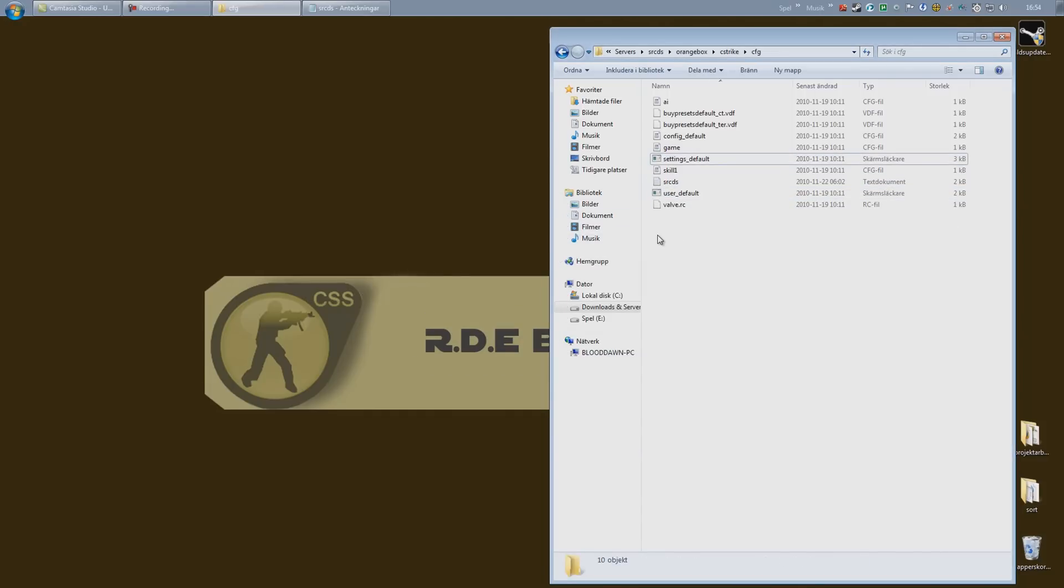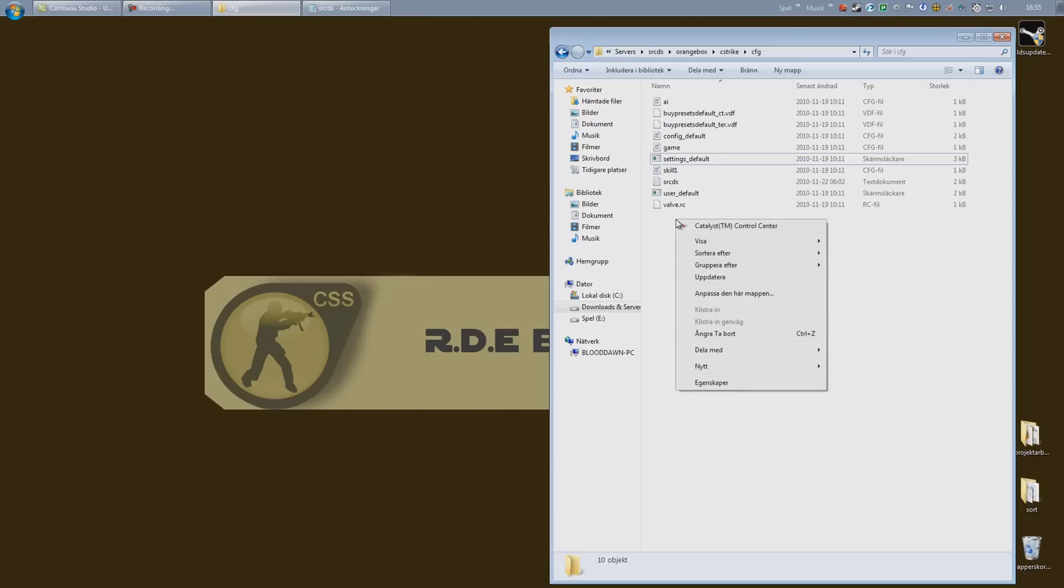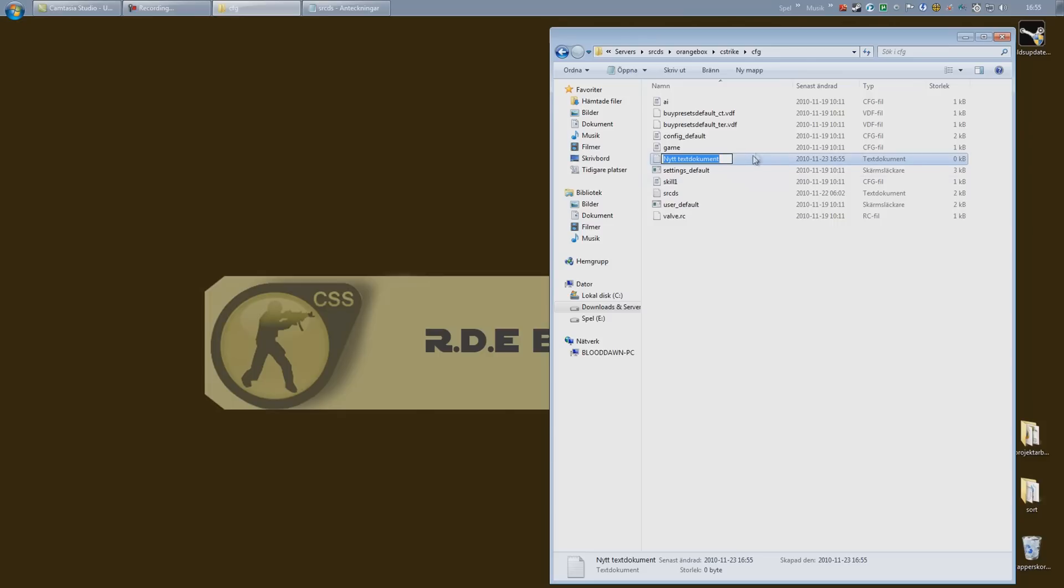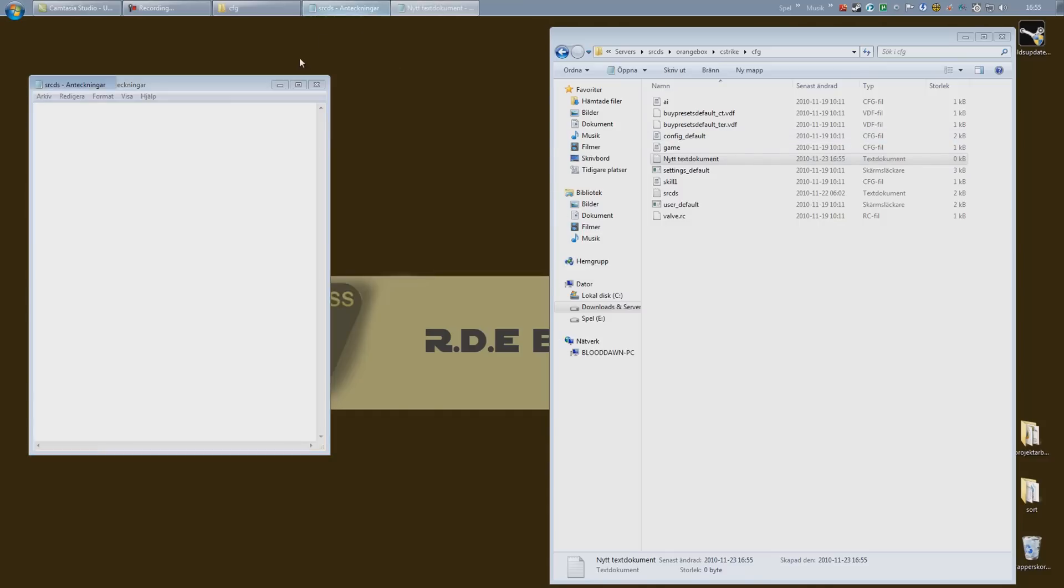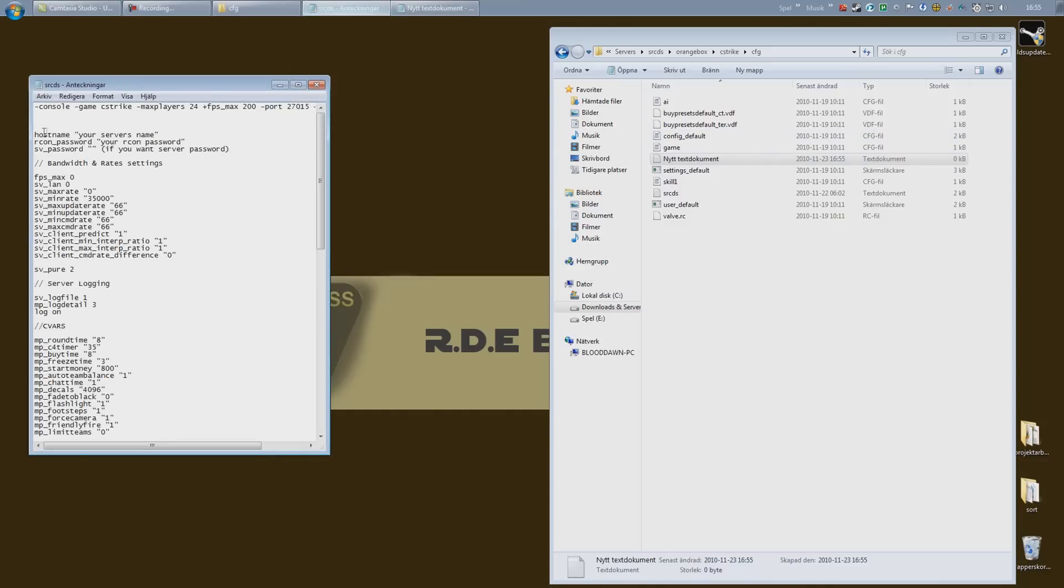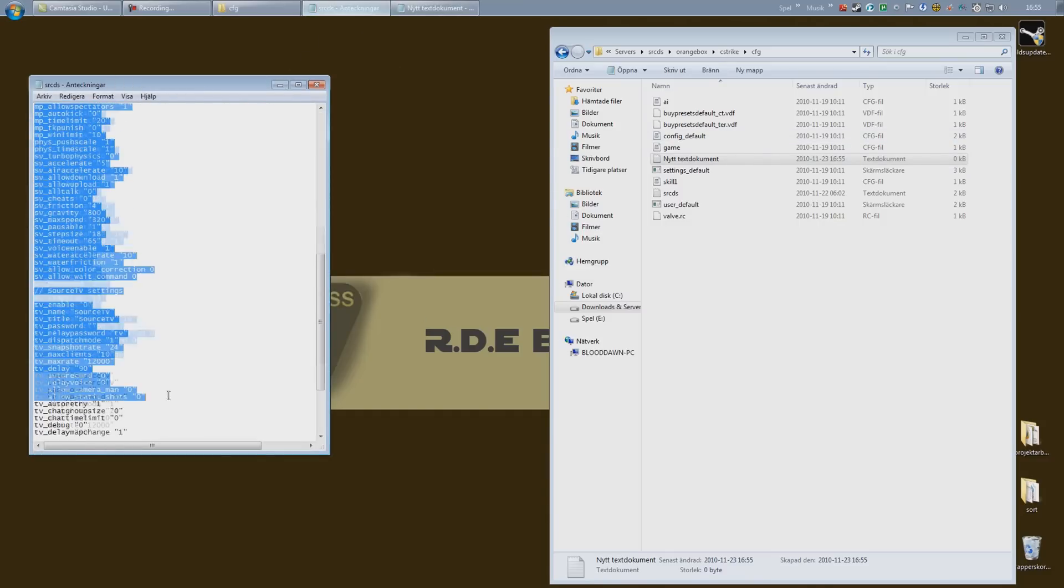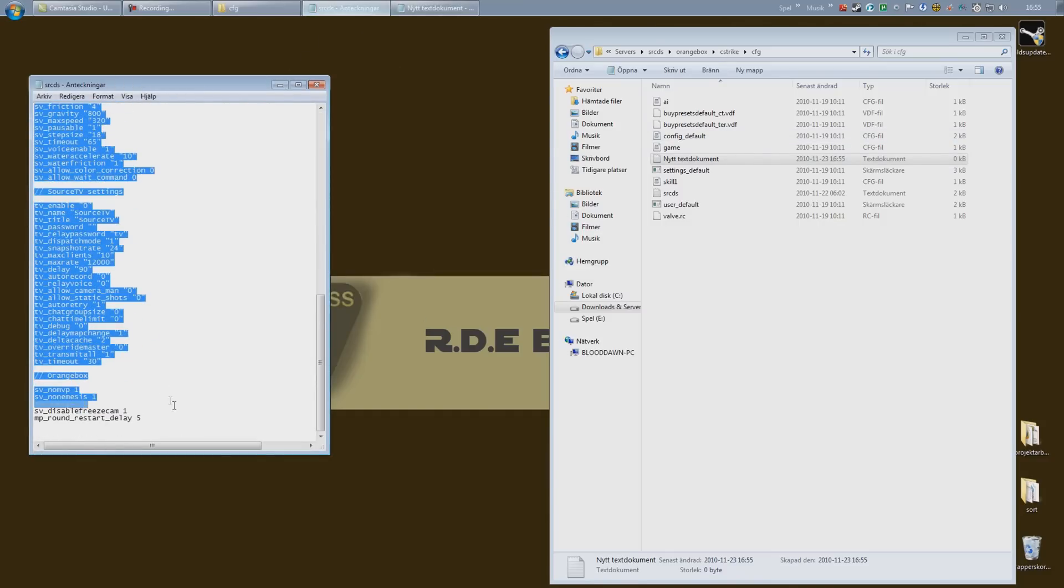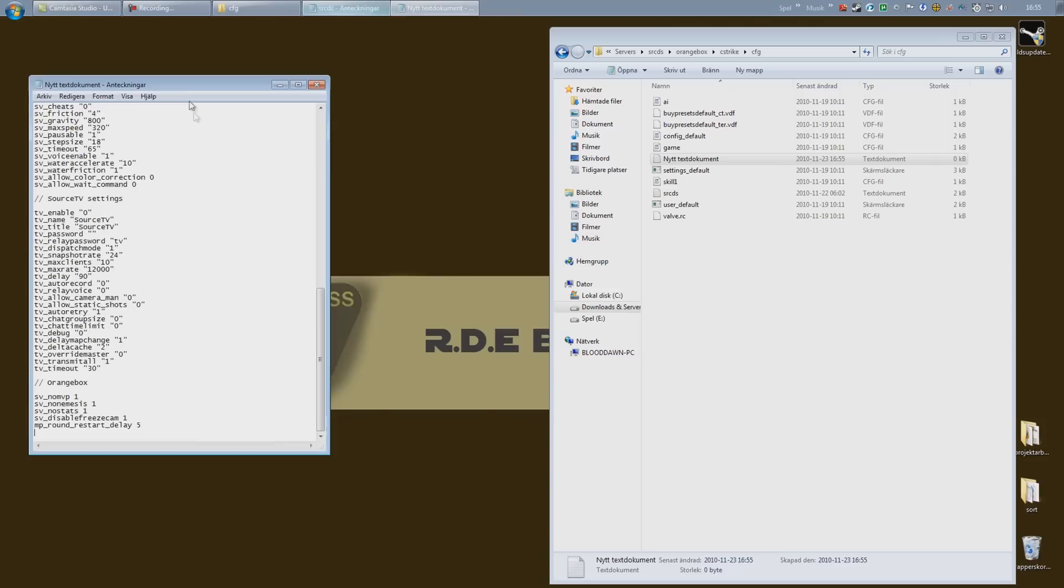I have created a cfg for you which you can just copy and paste if you want to. So to create the file itself, just right-click inside the folder, go down to new, text document or notepad or whatever text editor you are using, and open it up. I'm gonna go ahead and copy my cfg and paste it in.